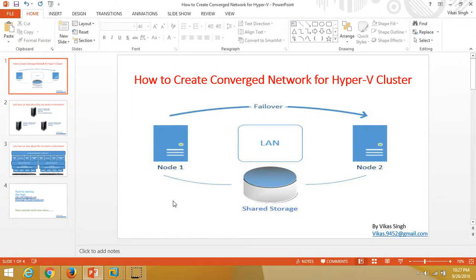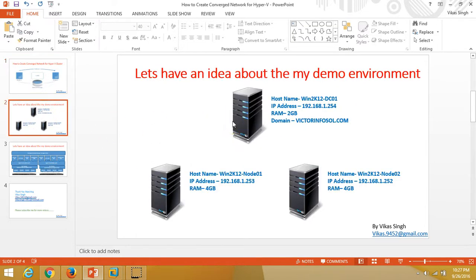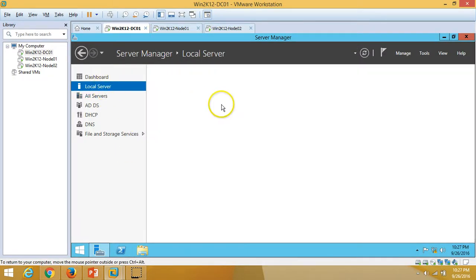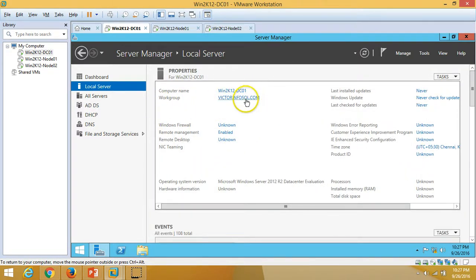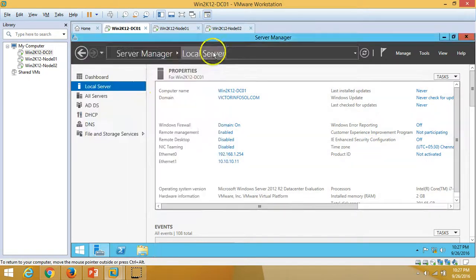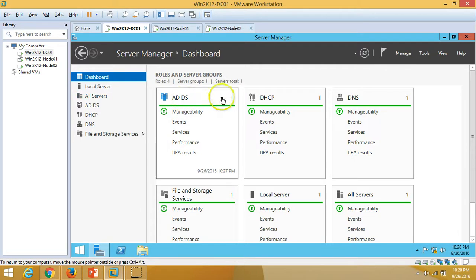Hi friends, welcome to my channel. Today in this video I'm going to show you how to create a converged network for a Hyper-V cluster. Let me give you an idea about my demo environment. I'm using three virtual machines. The first one is win2k12-DC01, which is my Active Directory server, with domain name victorinfosol.com and AD, DHCP, and DNS roles installed — acting as the domain controller.